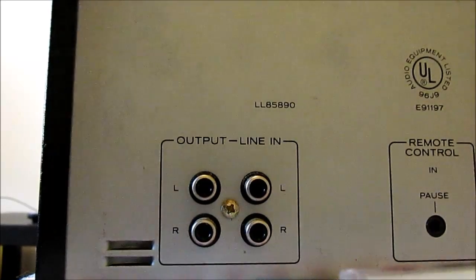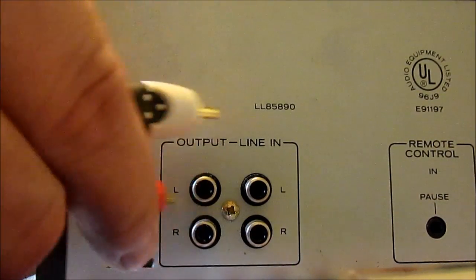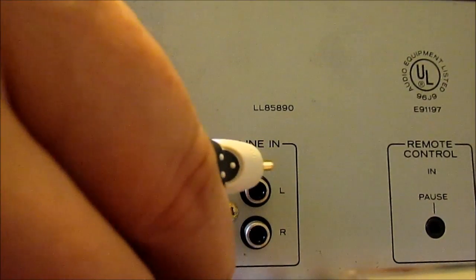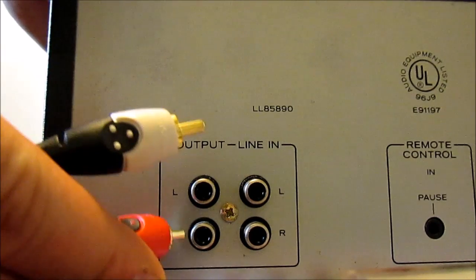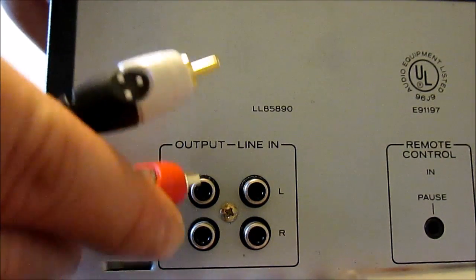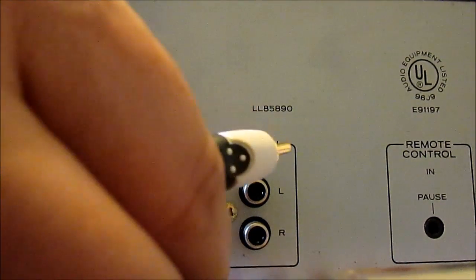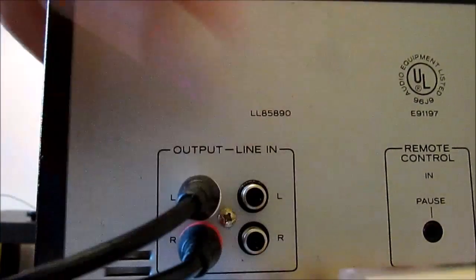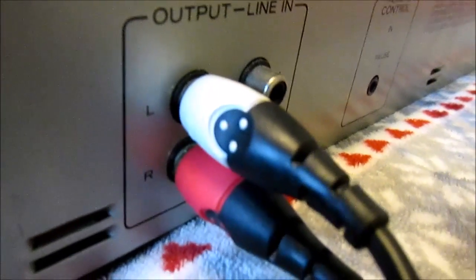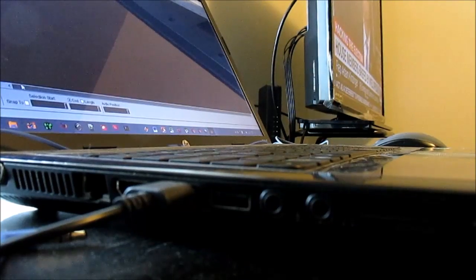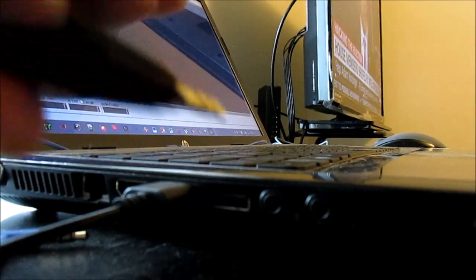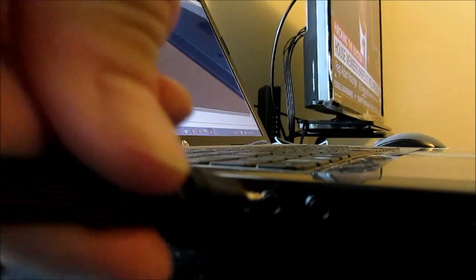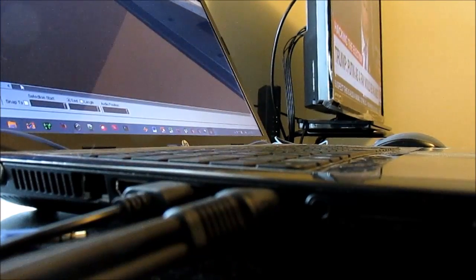Now I'm going to connect the RCA jacks. Mine aren't marked red and white, so I'll just have to guess at that. Like so. Make sure it's in the output jacks. Then your eighth inch plug goes in your microphone jack on your PC. Like that.